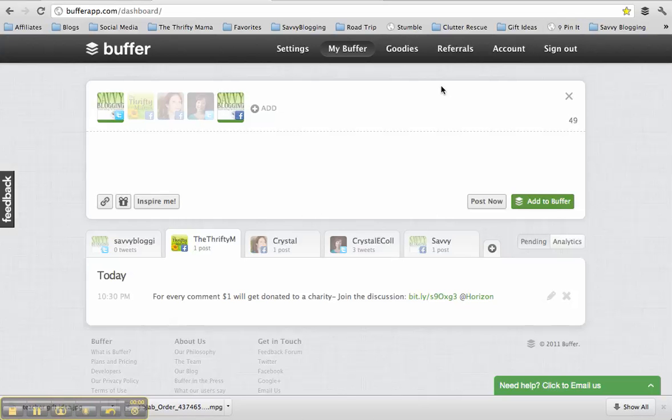Hi there, this is Crystal Collins, and I'm going to show you how to use the Buffer app to help you with your social media. I just started using this app, and it has actually changed my life.